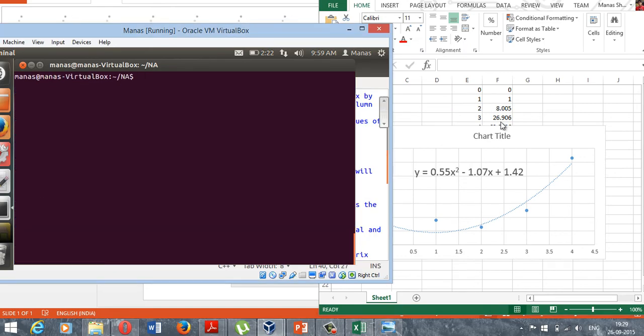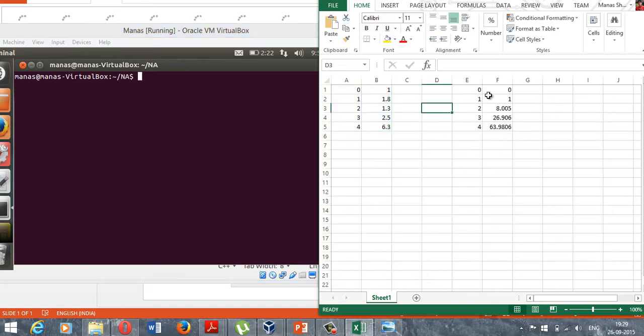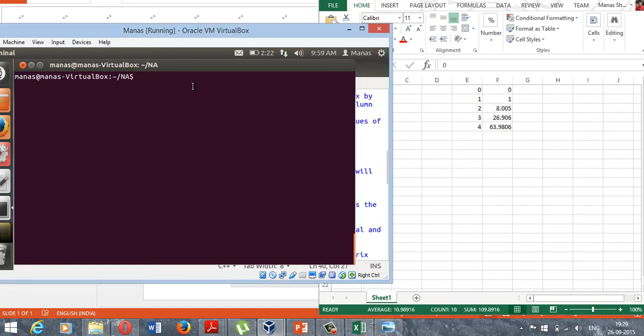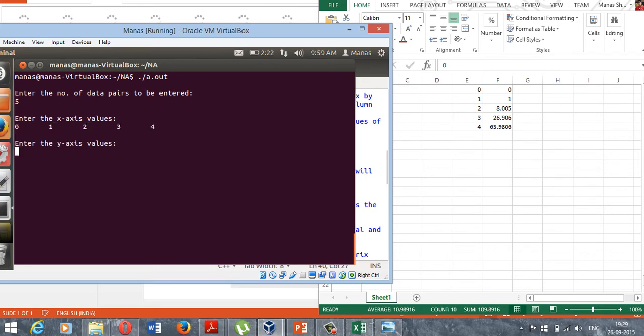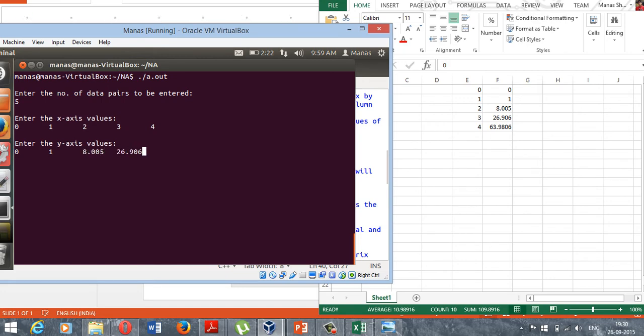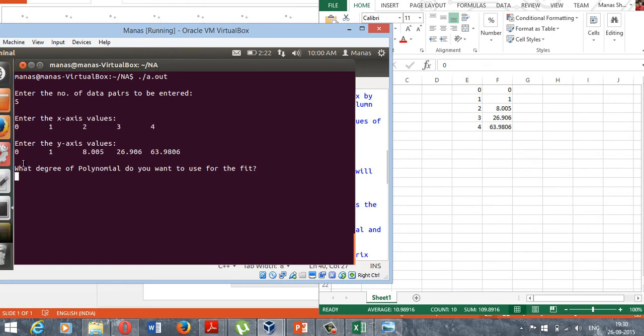Now let's quickly verify this program using another example right here. We will use this example now. Let's run the program. Number of data pairs: five, and those are 0, 1, 8.05, 26.906, and 63.9806.